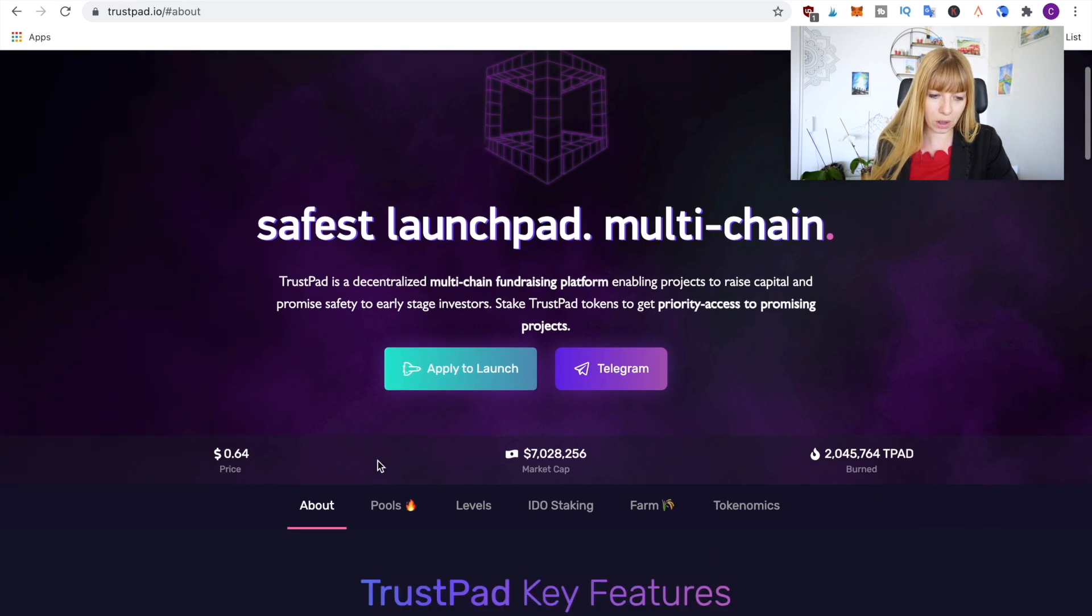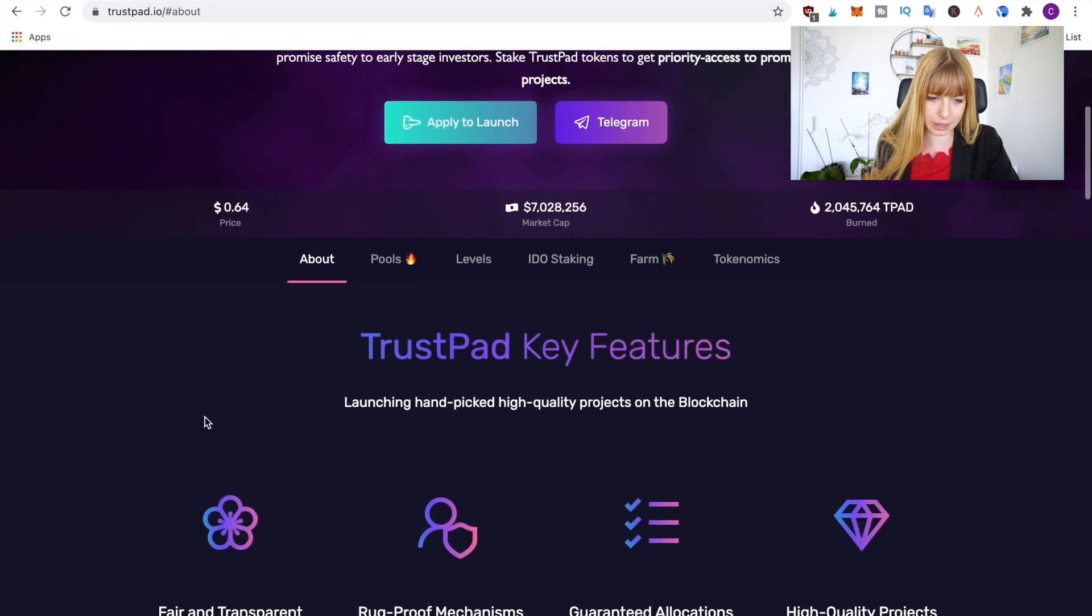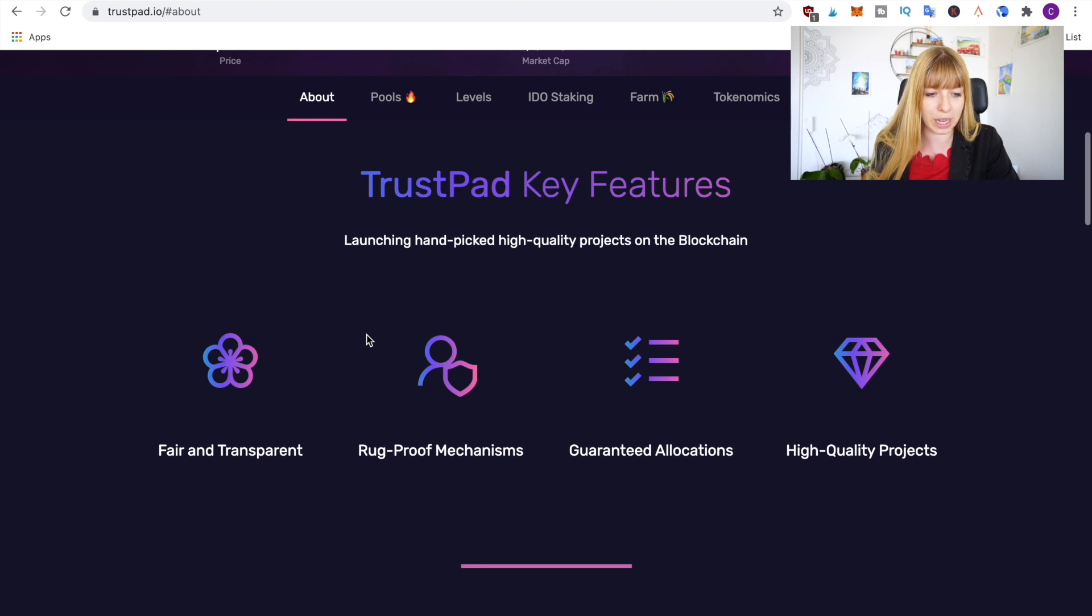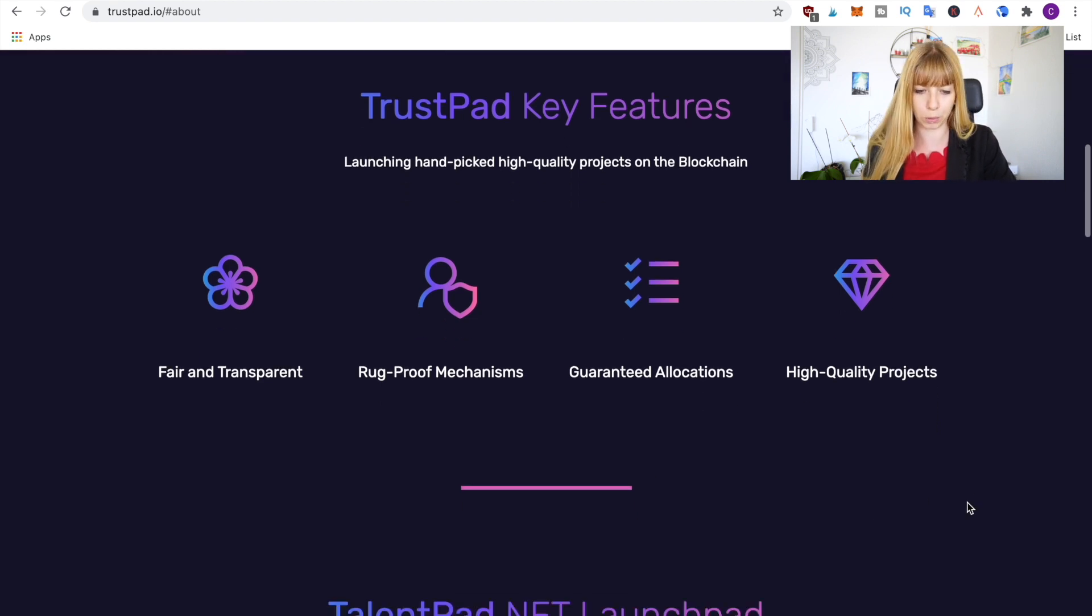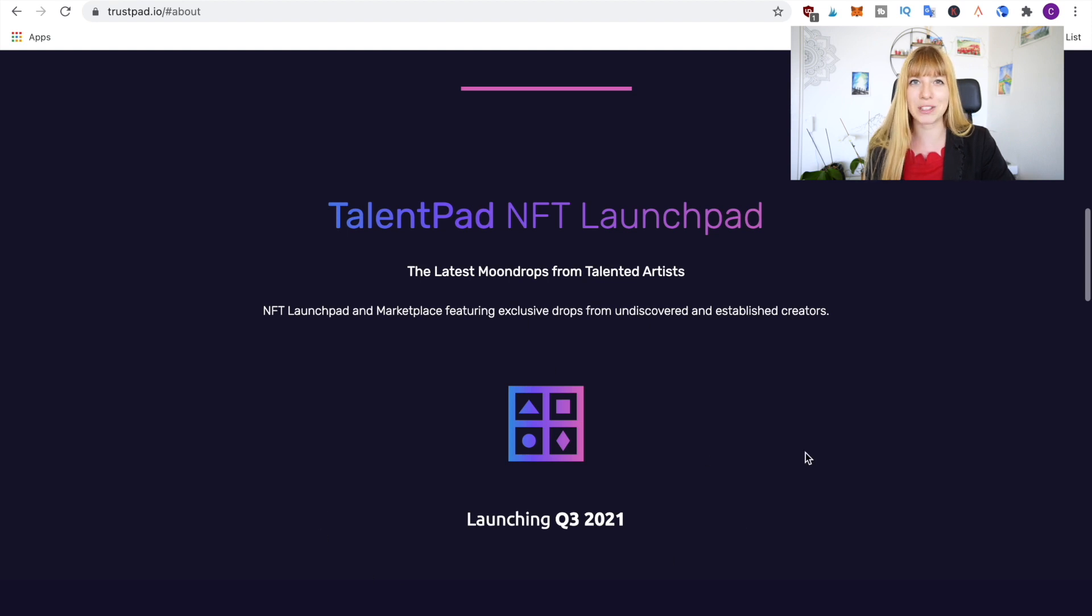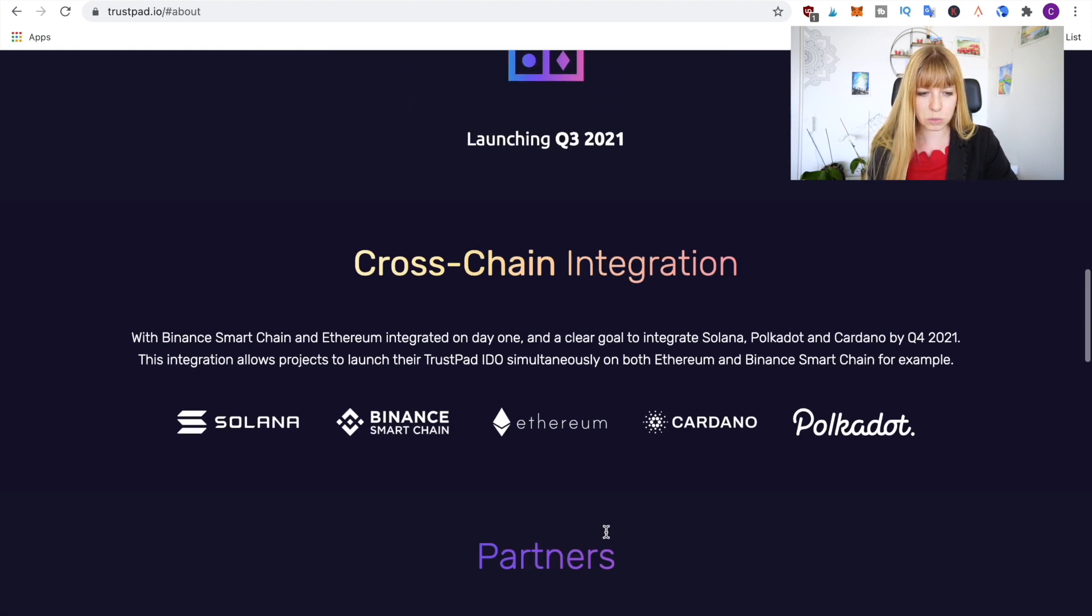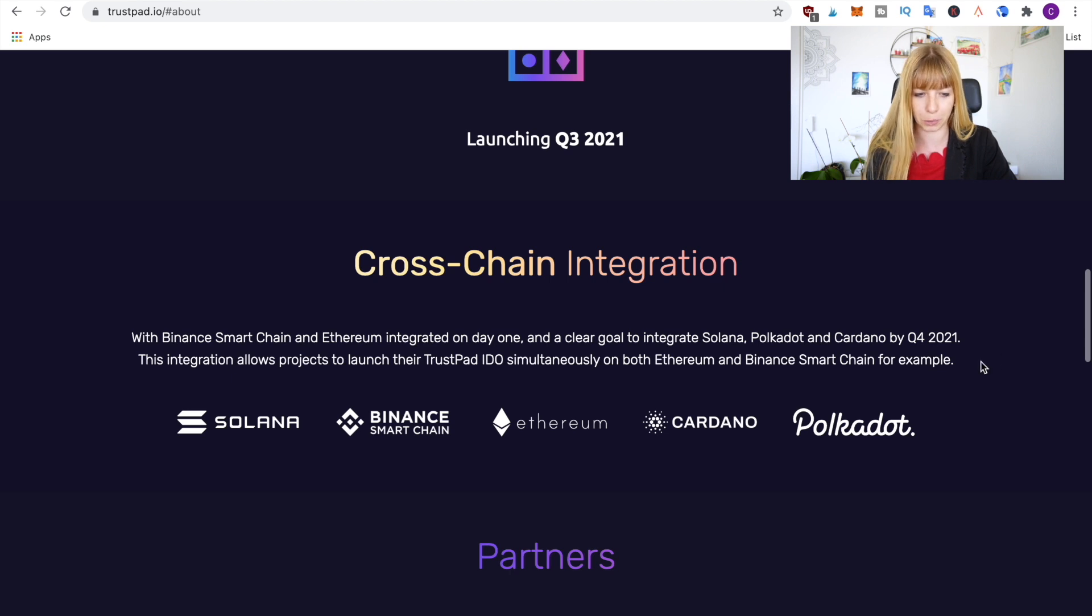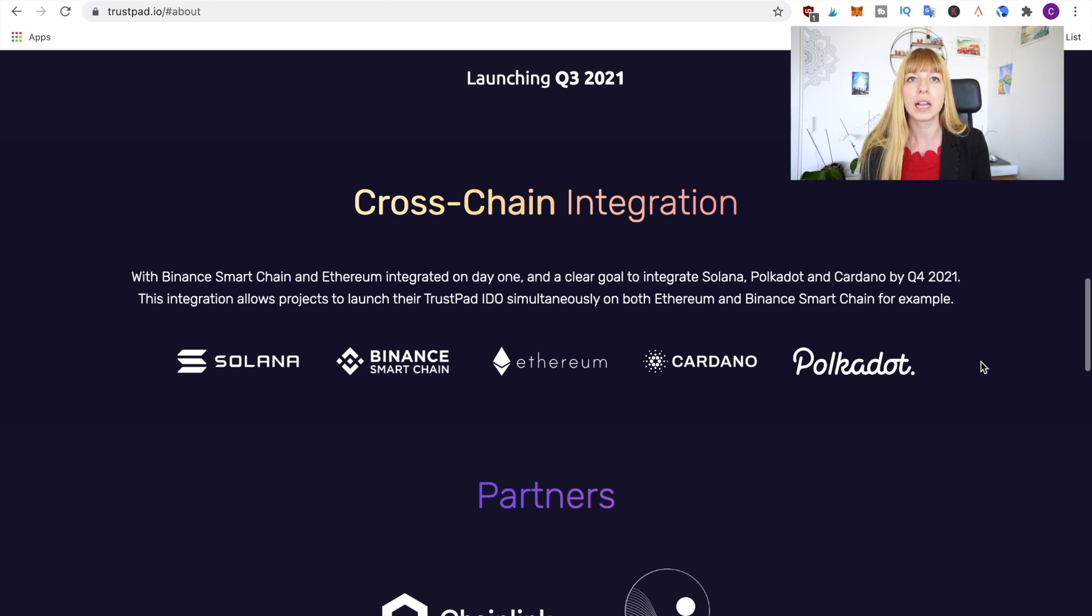Okay, so let's quickly go through this website. If we click on About here you can see the key features. What they promise is that they handpick high quality projects on the blockchain. They say they're fair and transparent, they have rock proof mechanisms, guaranteed allocations and high quality products. They'll also be launching an NFT launchpad in Q3. And here is what I've mentioned earlier, that they're cross-chain and they have already integrated Binance Smart Chain and Ethereum from day one. They plan to integrate Solana, Polkadot, Cardano by Q4.